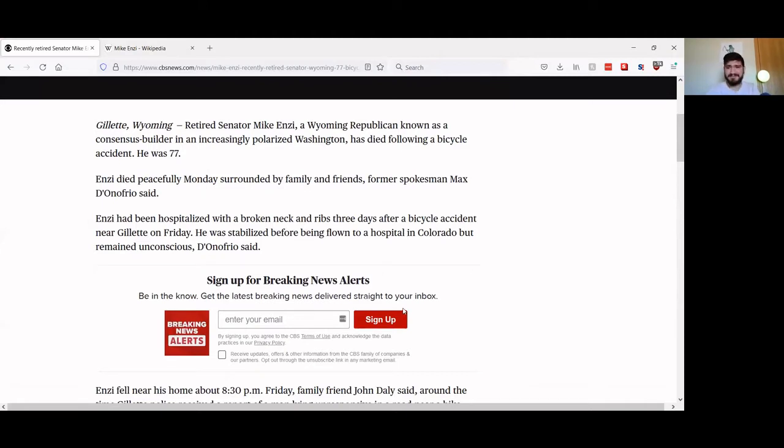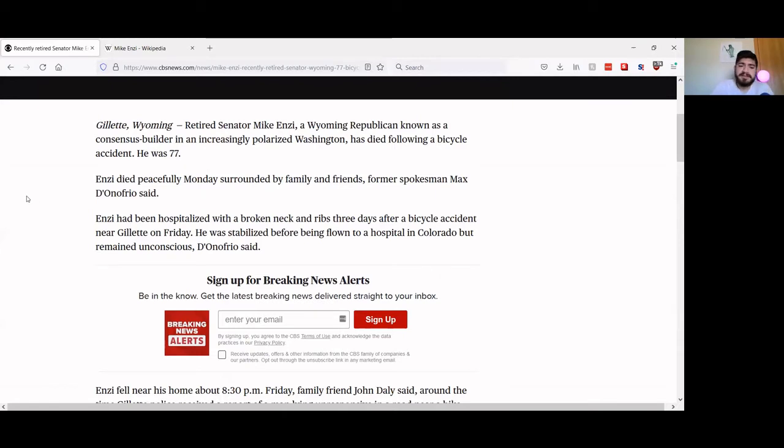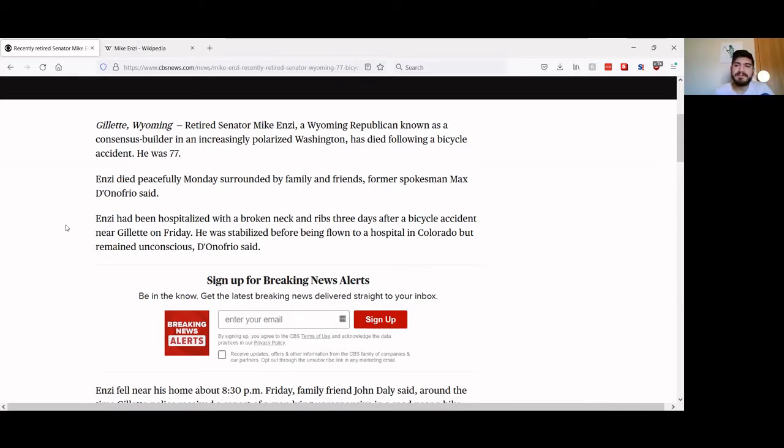That's brutal man, I mean broke your neck and ribs, Jesus, what a way to go down. So of course I'm not really one to revel in the deaths of anybody that I disagree with, it's obviously horrible that he died like that, but I don't agree with Mike Enzi on basically anything.